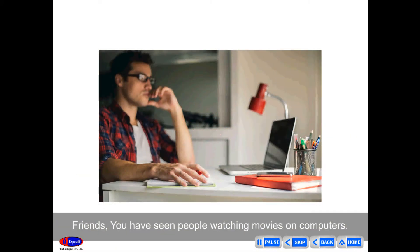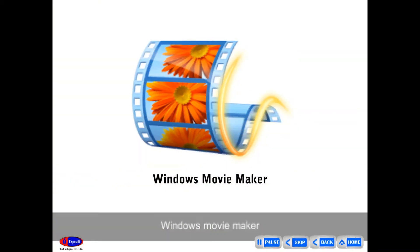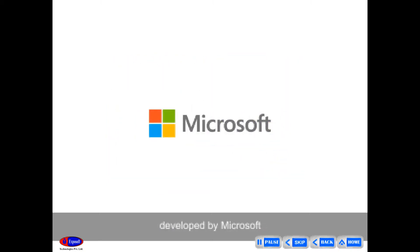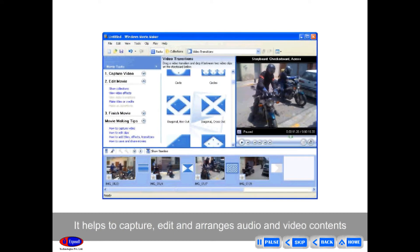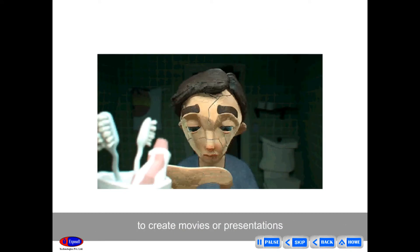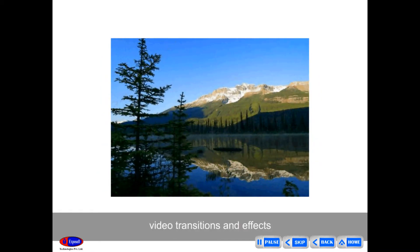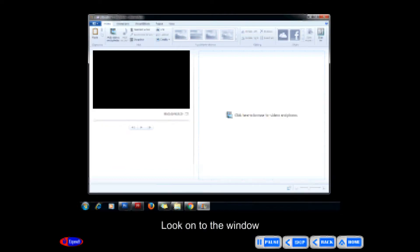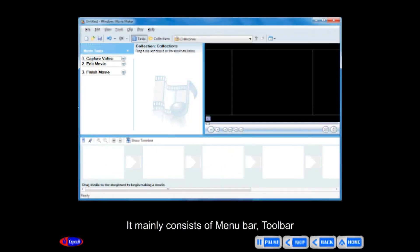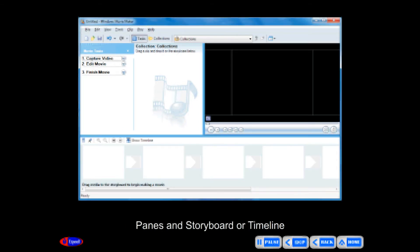Windows Movie Maker: You have seen people watching movies on computers. Windows Movie Maker is a video-making software developed by Microsoft. It helps to capture, edit and arrange audio and video contents to create movies or presentations. It includes titles, video transitions and effects. To open it, go to: Start menu > All Programs > Windows Movie Maker. The window mainly consists of a menu bar, toolbar, panes, and storyboard or timeline.